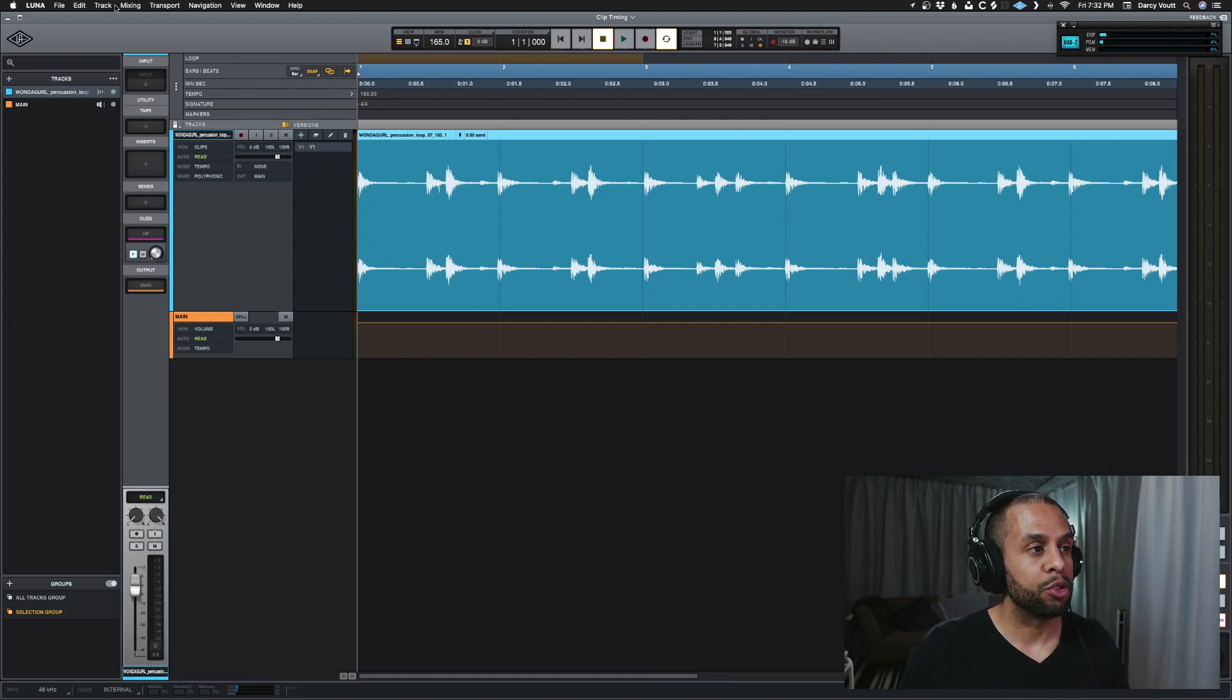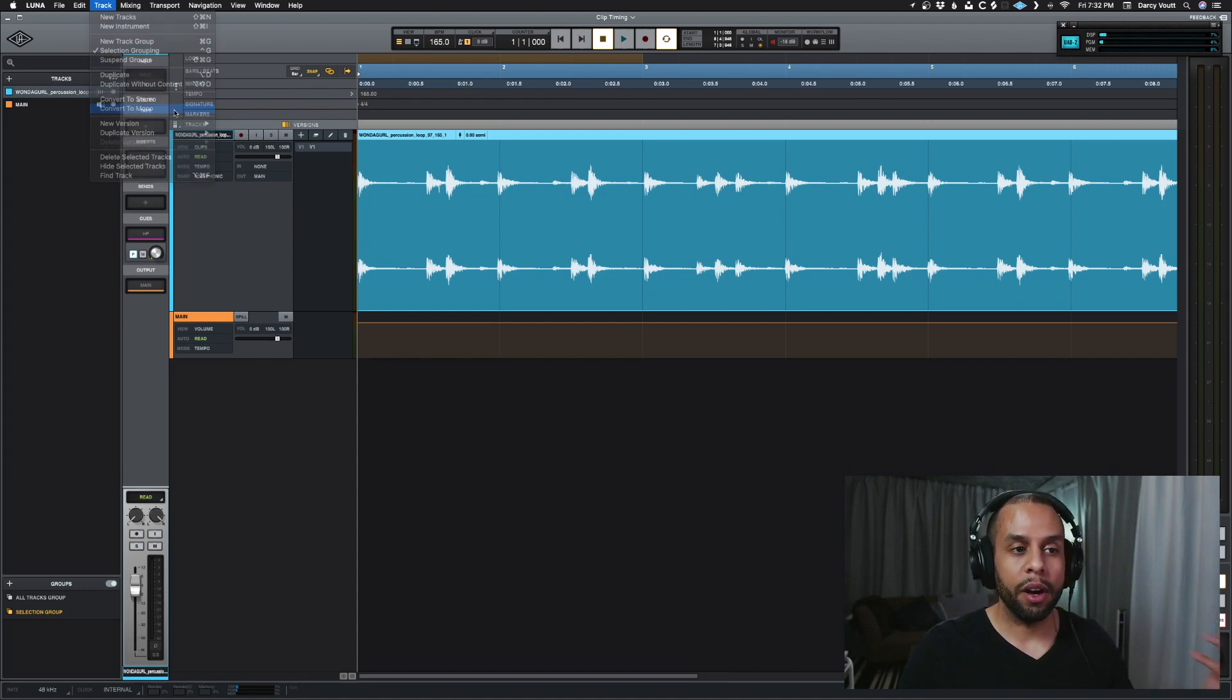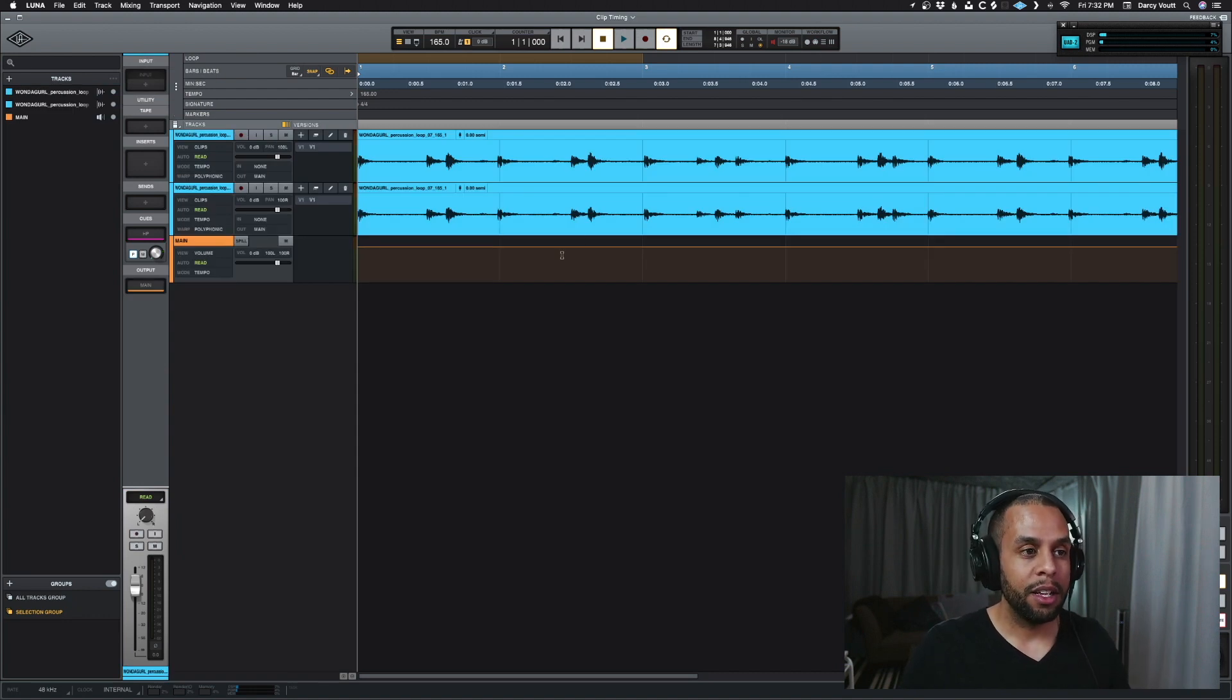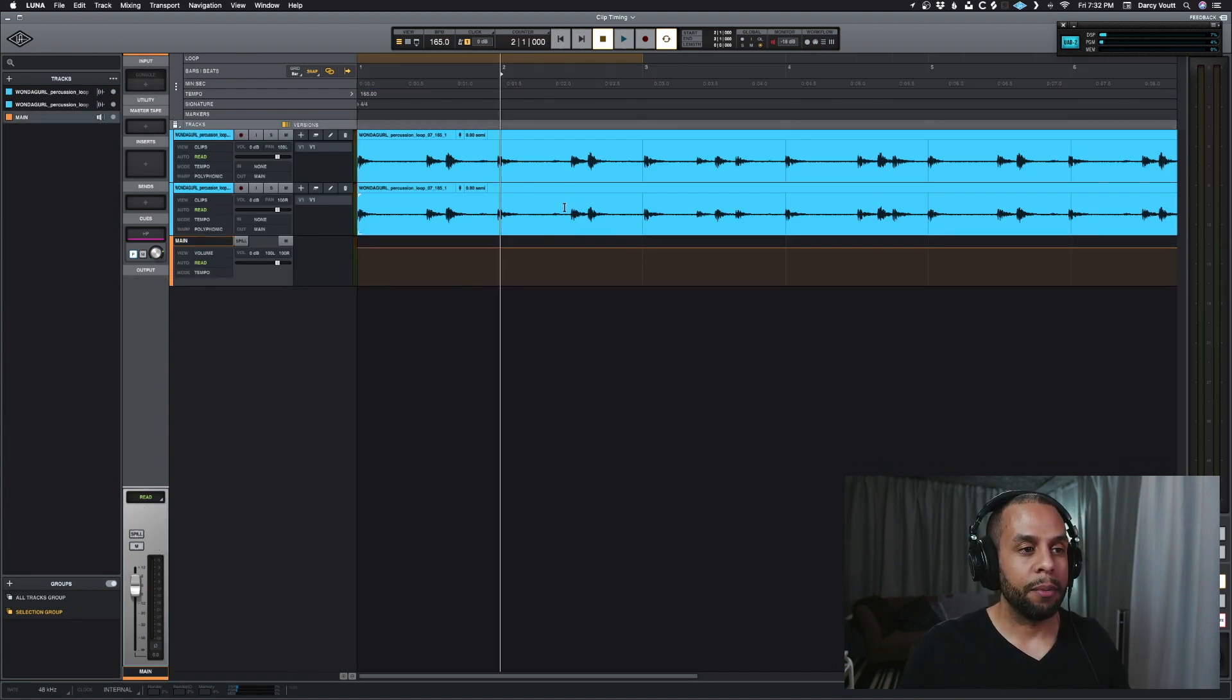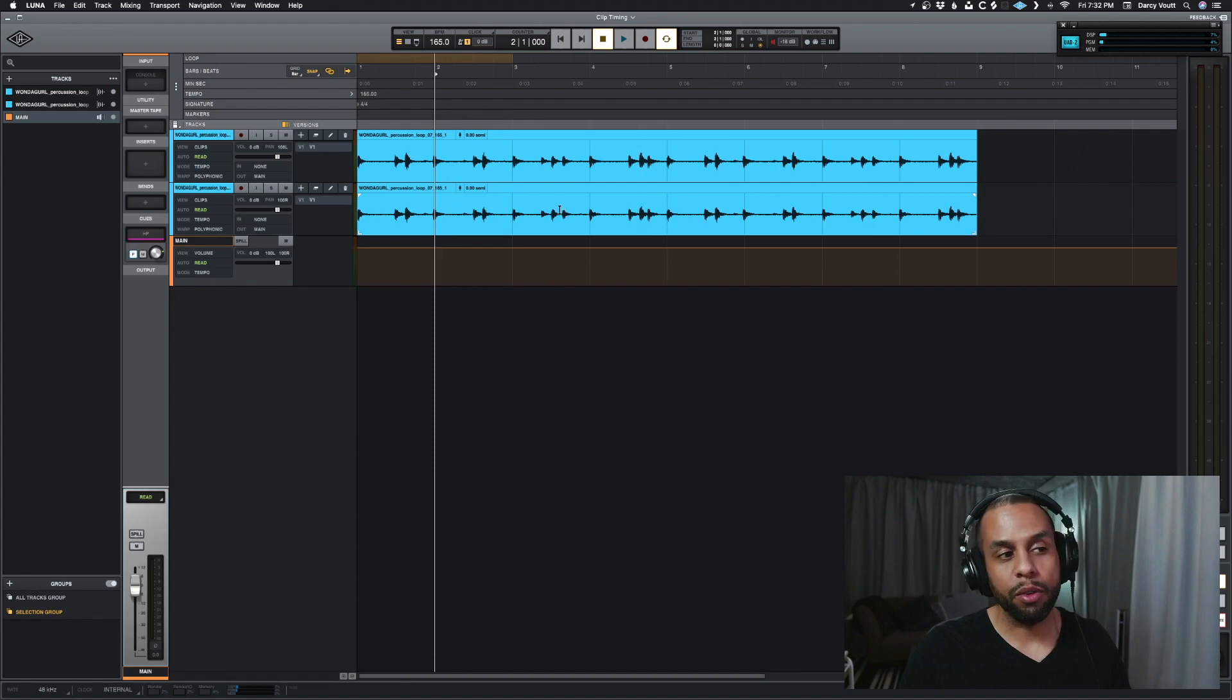So if we want to do this, we will go up to track, go down to convert to mono. This will create two separate tracks that we can now work with however we see fit.